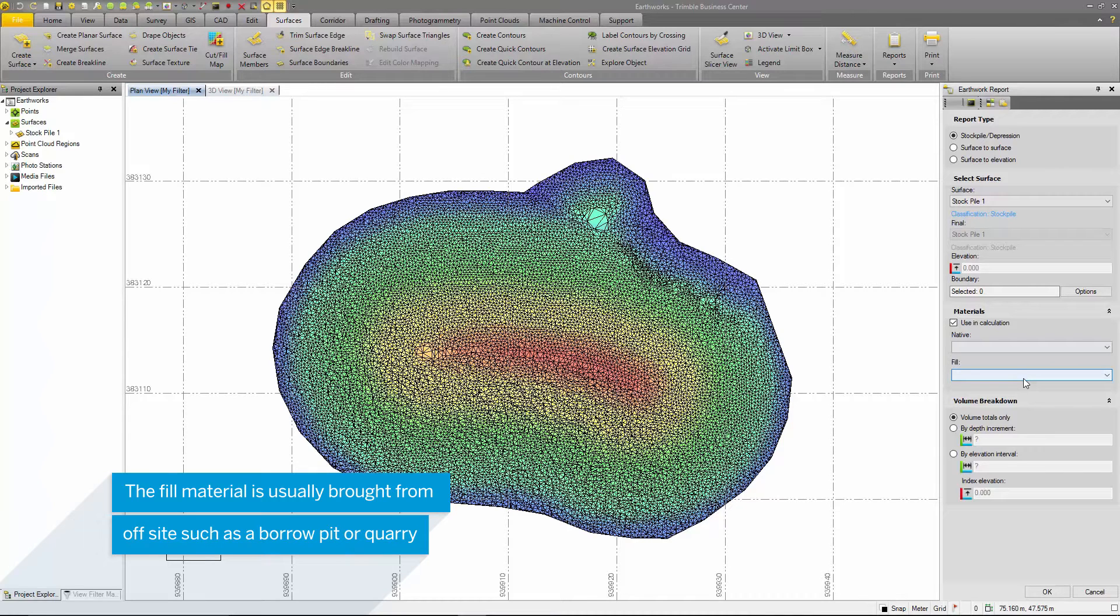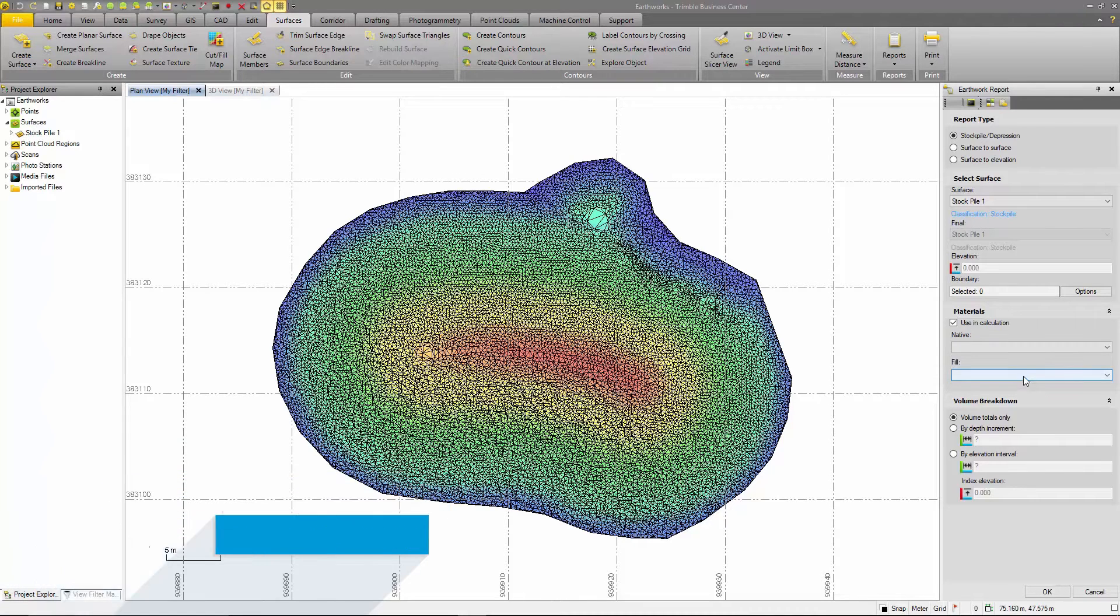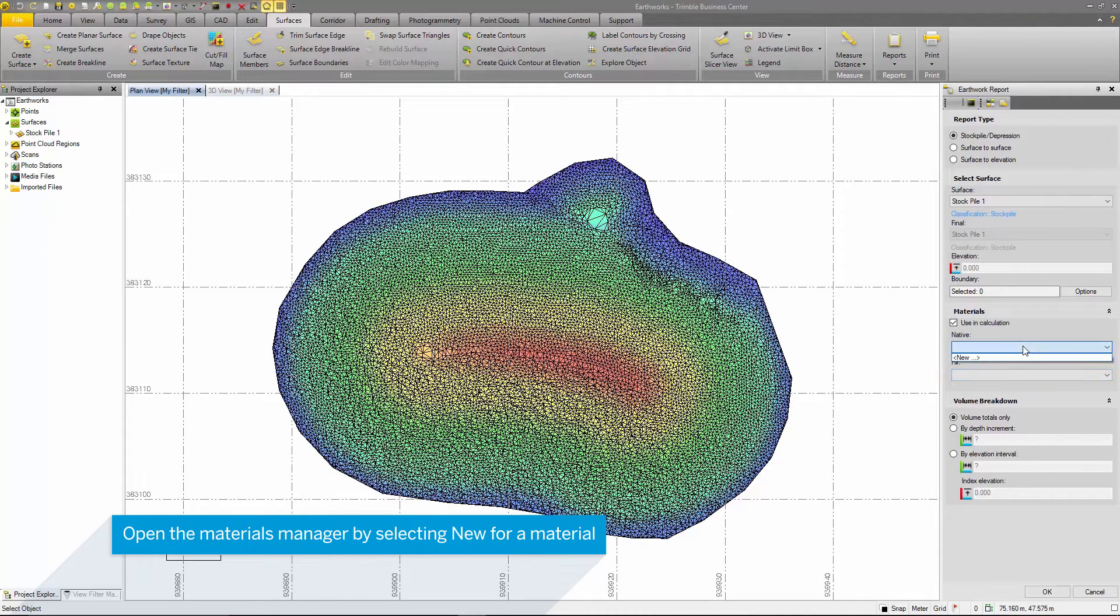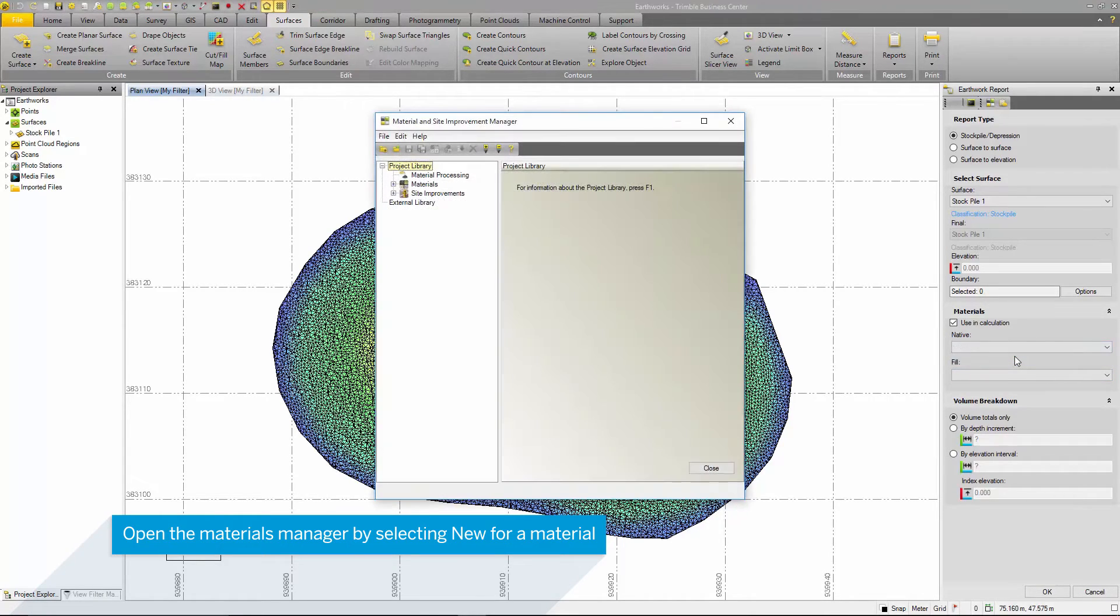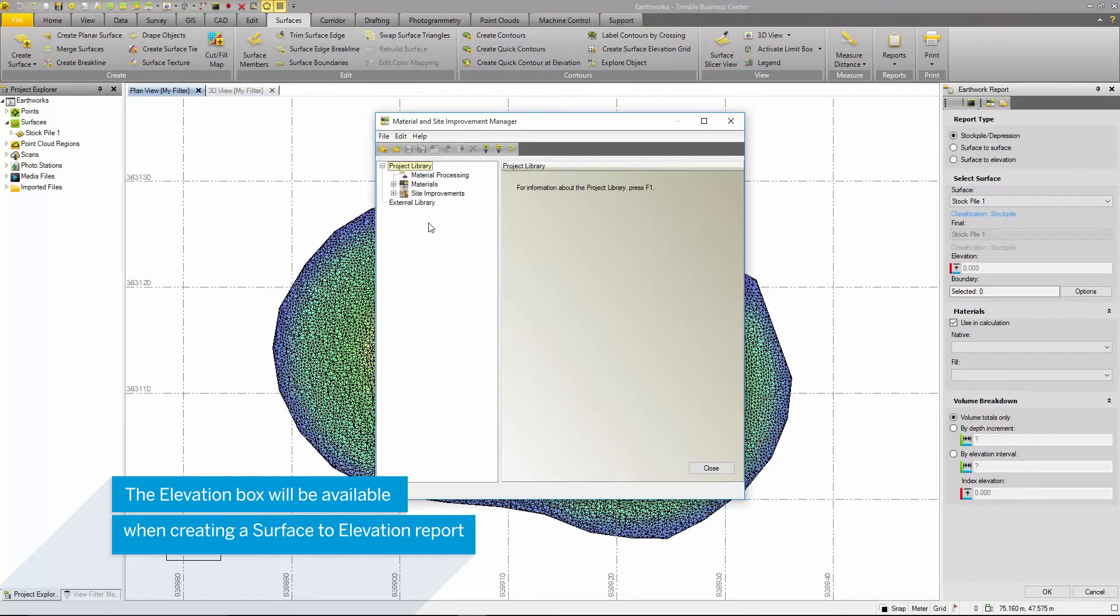These materials can be the same type. The materials site manager allows users to create and manage libraries of materials and site improvements for takeoff operations and calculations.